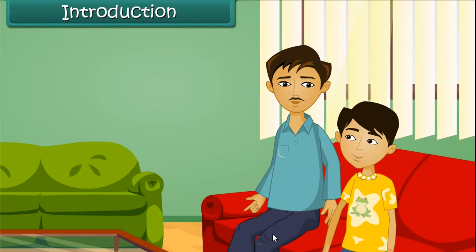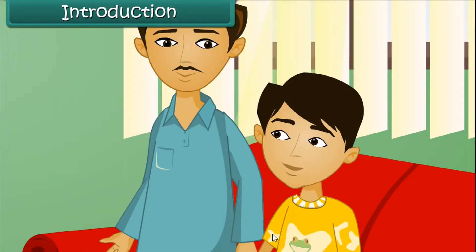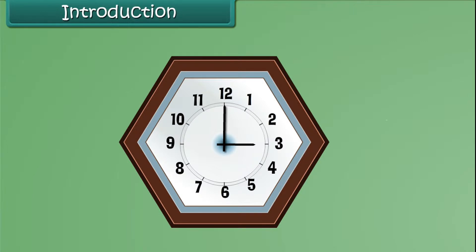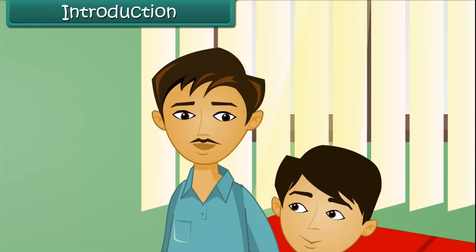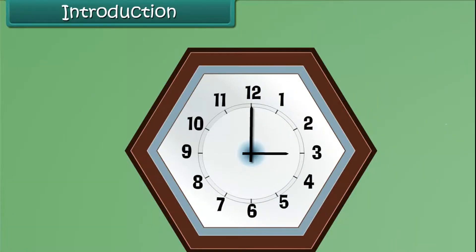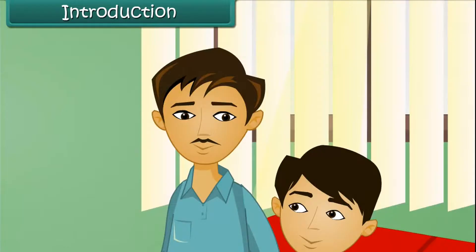Why are you looking at the clock, Vijay? I am trying to make out the angle made by the hands of the clock, uncle. So what angle do they make, Vijay? They make a right angle, uncle.